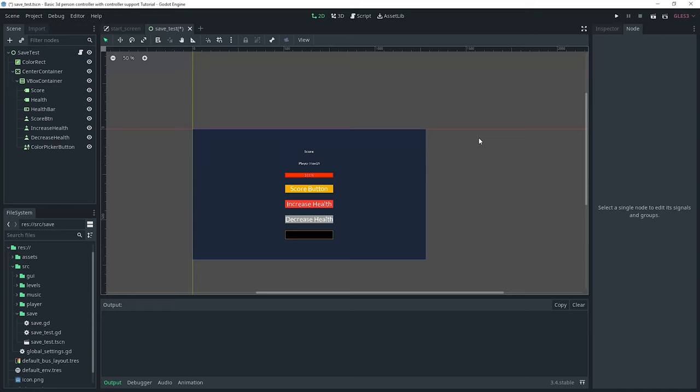Hey guys, we're back with another video. In today's video I'm going to be showing you how to save data in Godot.